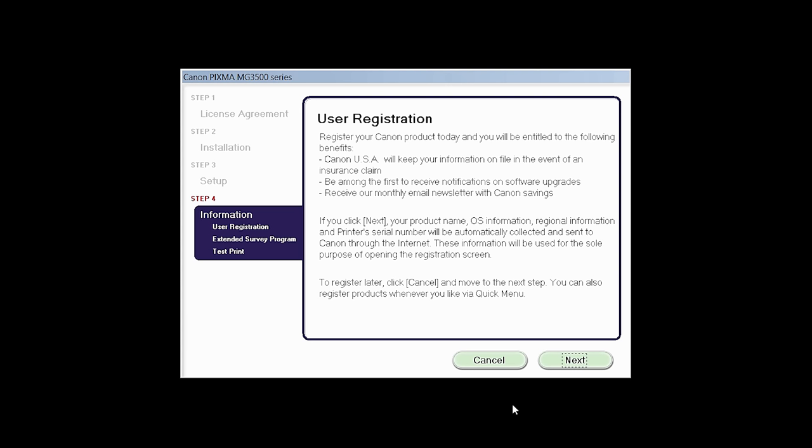At this time, you will be prompted to register your product. If you choose to register at this time, a new window will open. After registration is complete, you can continue with the installation. Click Next.